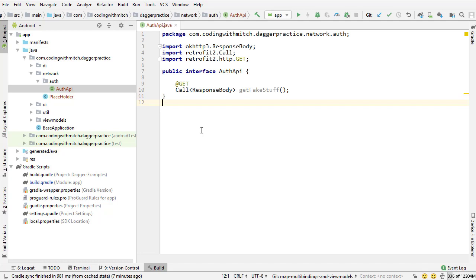And we basically won't need to do any kind of threading. We won't need to use async task, executors, threads, anything like that. Everything's already taken care of with RxJava.